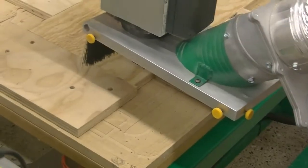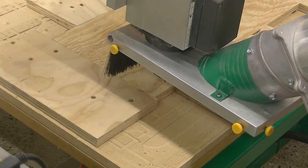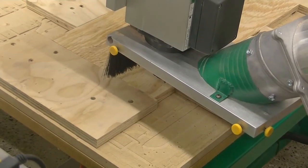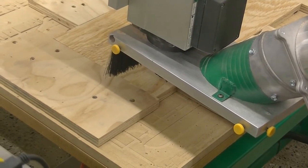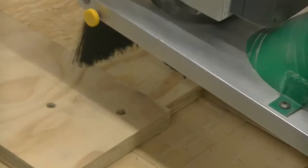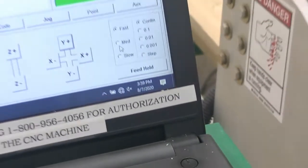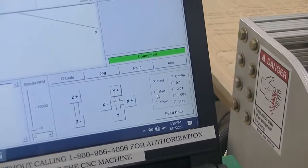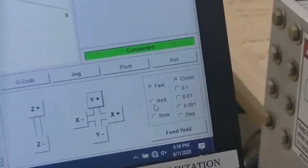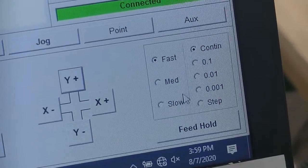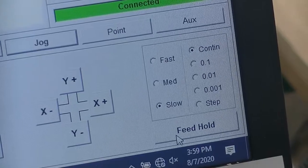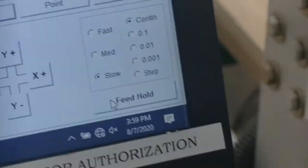What we're worried about is getting the point of the bit right on the corner of our piece. I'm going to select slow now. Instead of fast, I'm going to select slow.